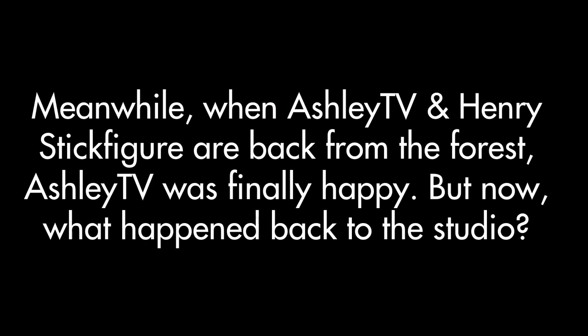Meanwhile, when Ashley TV and Henry Stickman are back from the forest, Ashley TV was finally happy. But now, what happened back at the studio?